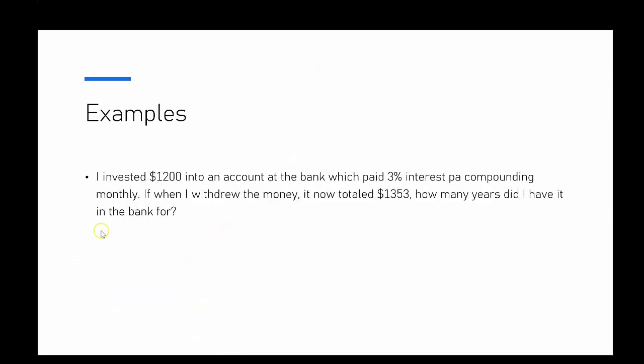Okay, second problem. Now I'm investing $1,200 into the bank and it's paying me 3% per year but compounding monthly. So when I withdrew the money I now have $1,353, and so I want to find out how many years did I have it in the bank for.